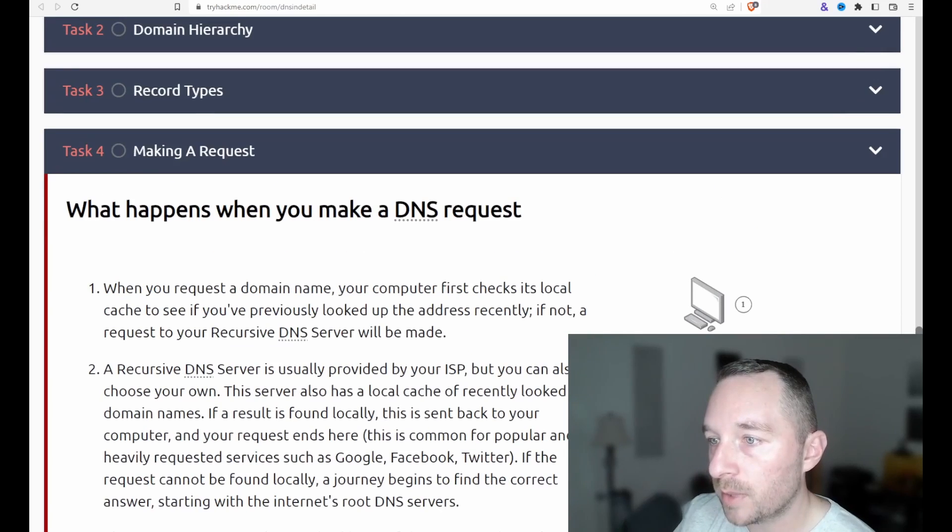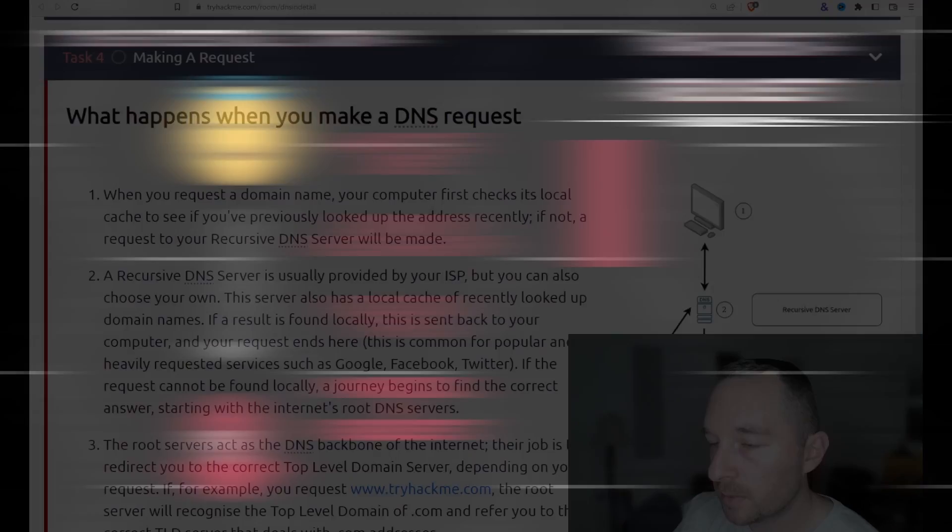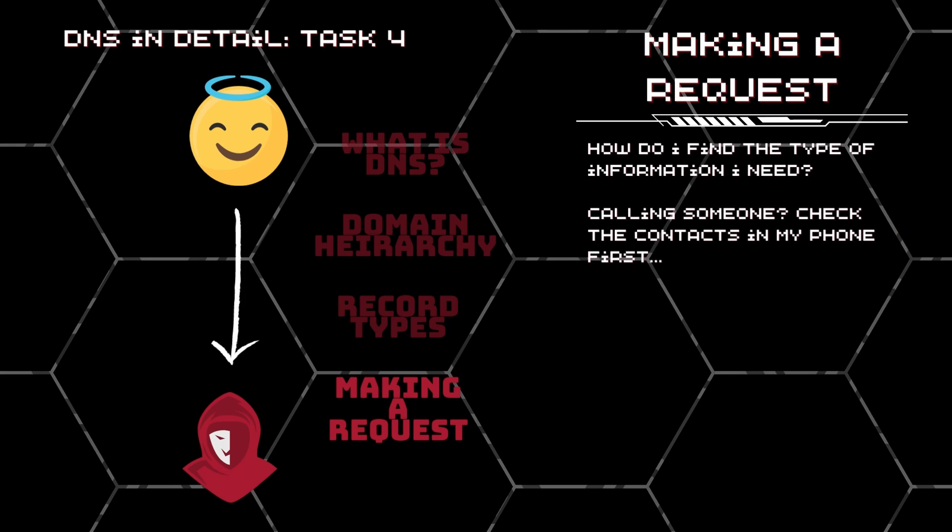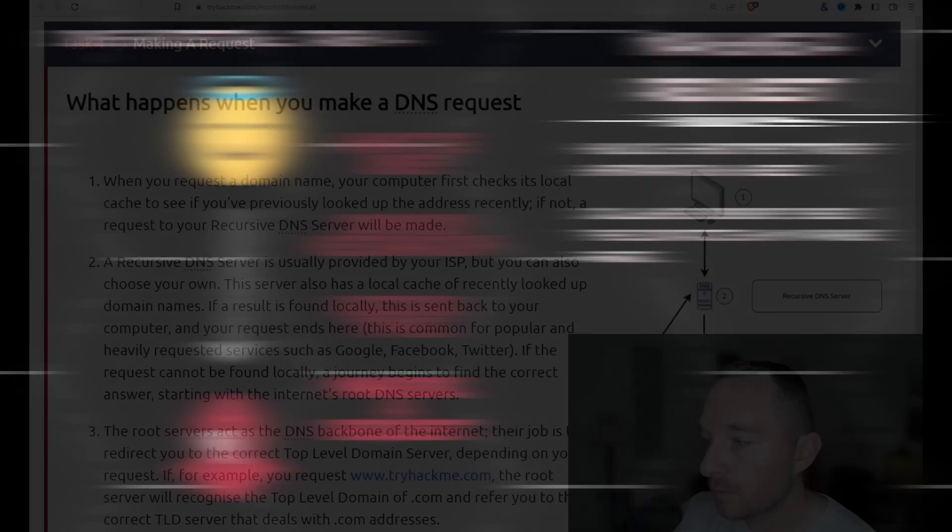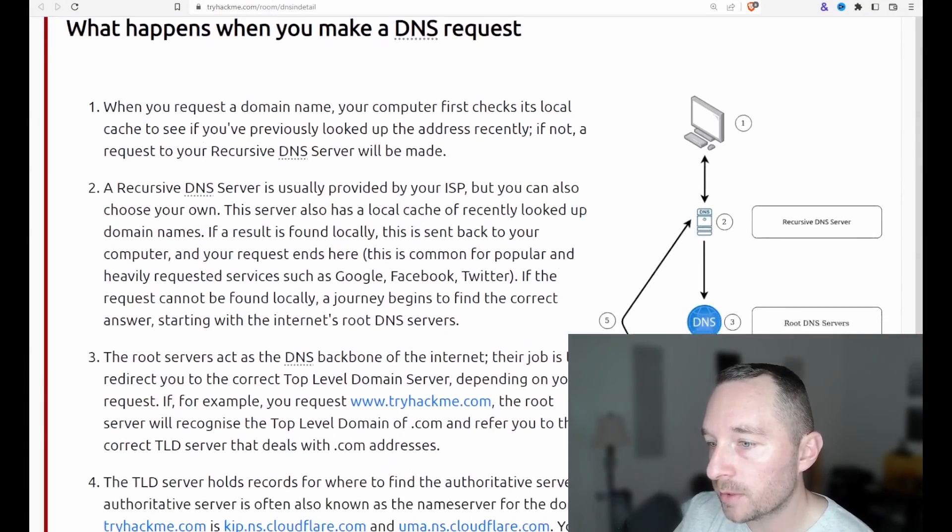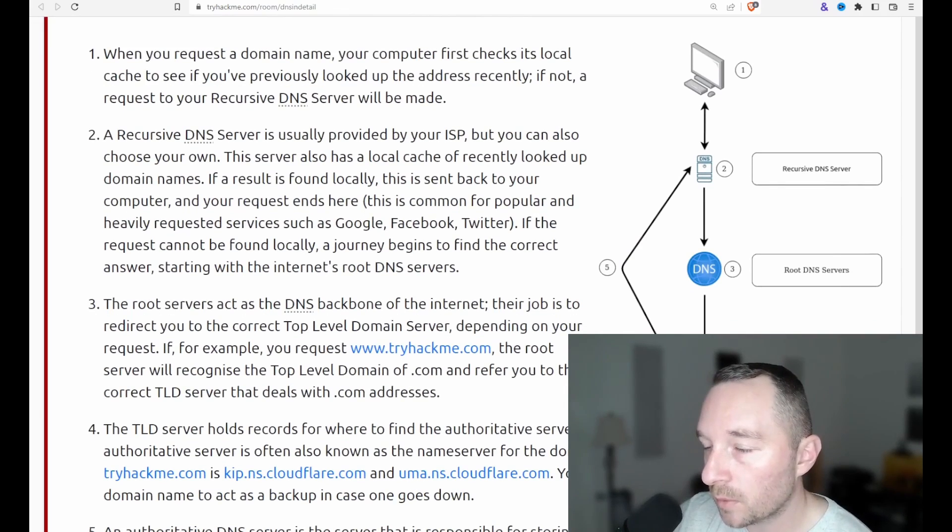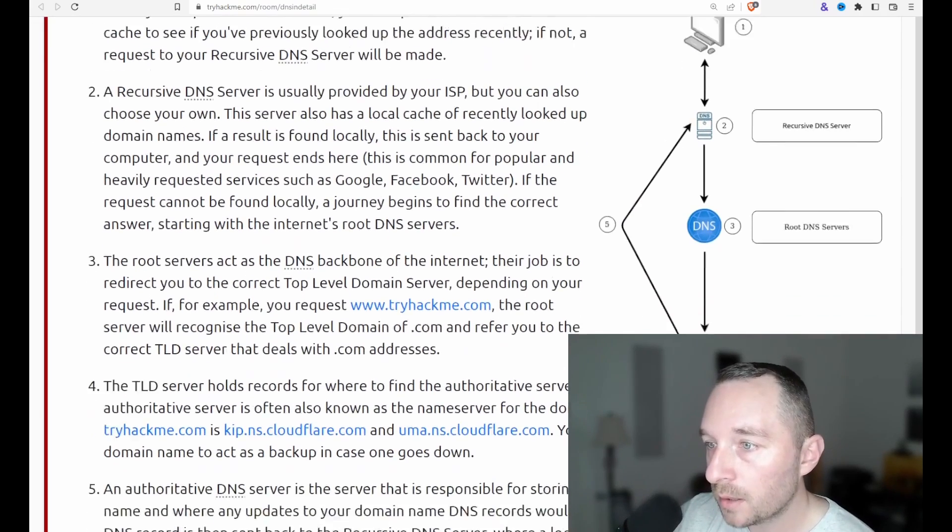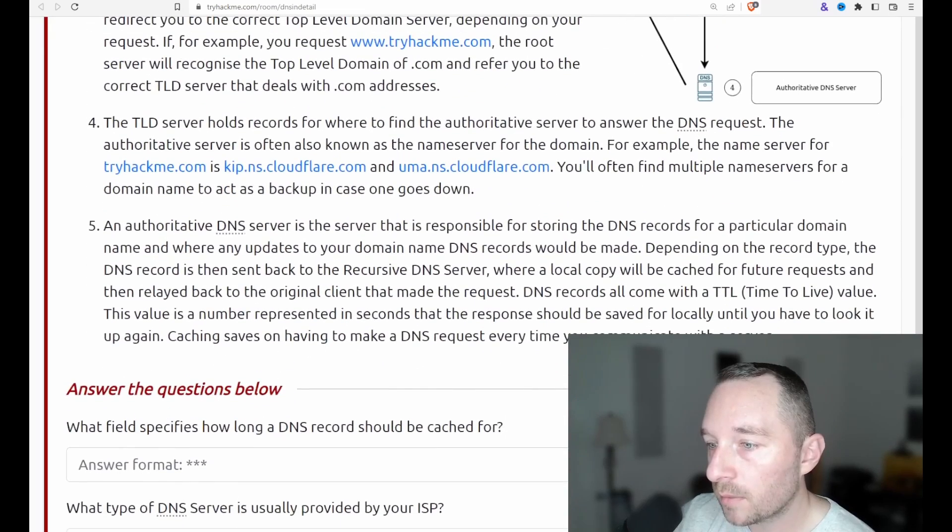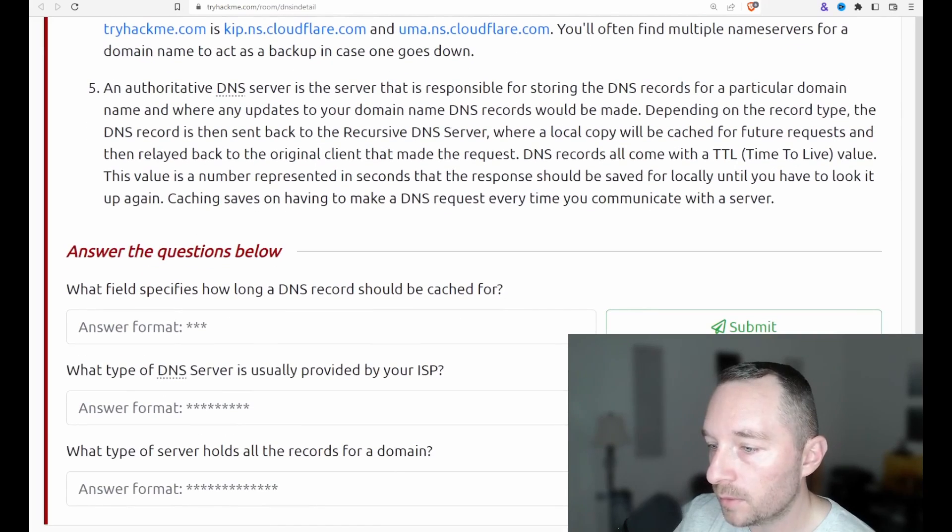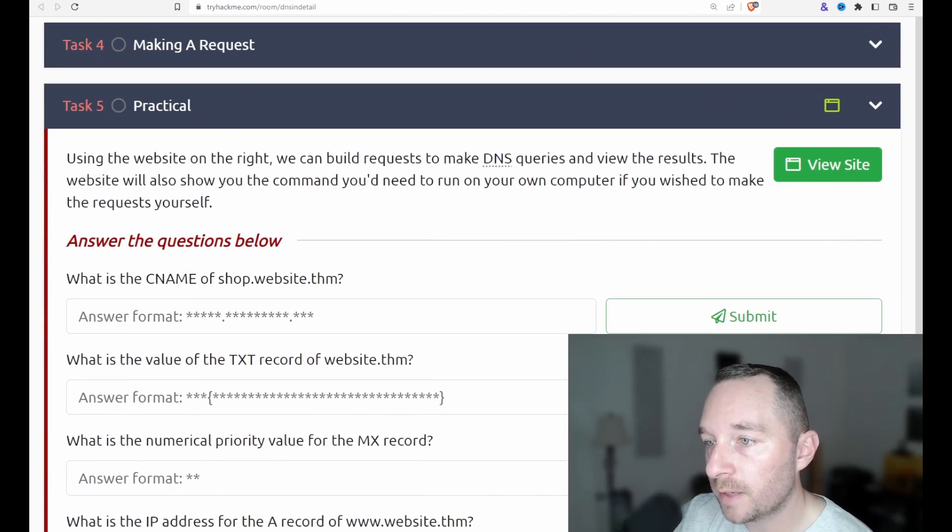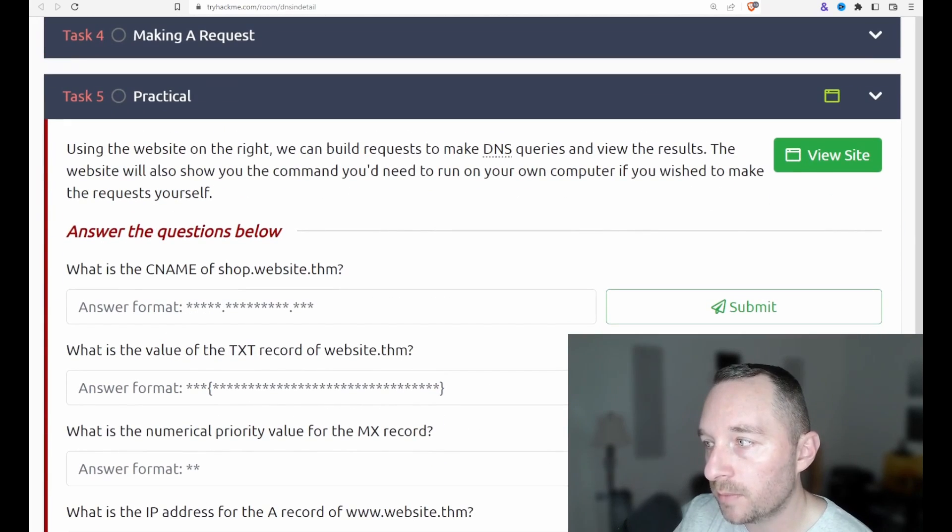Task four, making a request. Now this is cool because now we're actually starting to walk through what happens when you make the DNS request, which is pretty important, especially for some of those other attacks, like the subdomain takeovers. How does that kind of stuff work? And how can we eventually defend against it? Task five is practical. So he wants us to use the website on the right to build requests to make DNS queries.